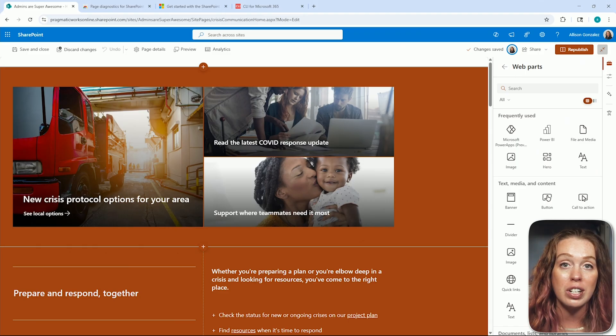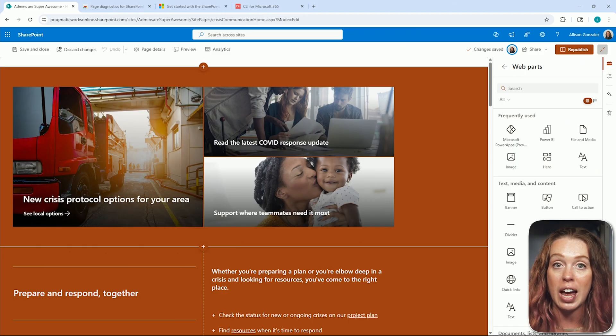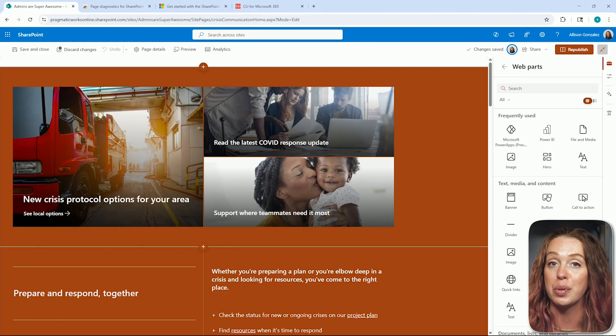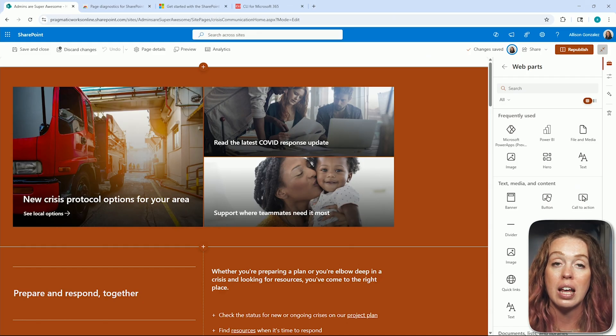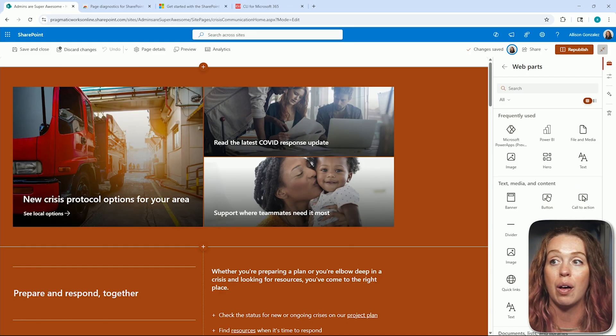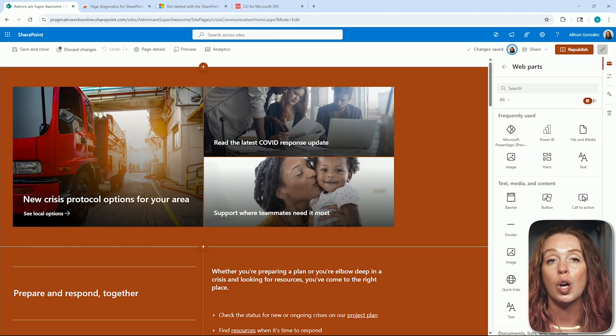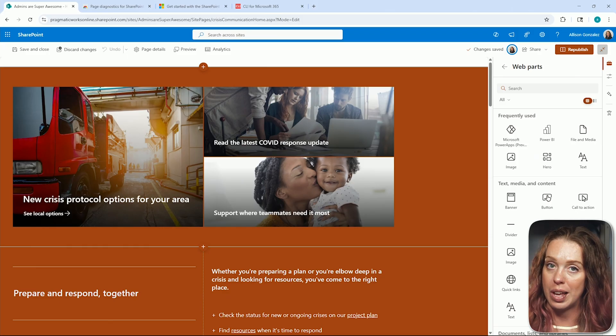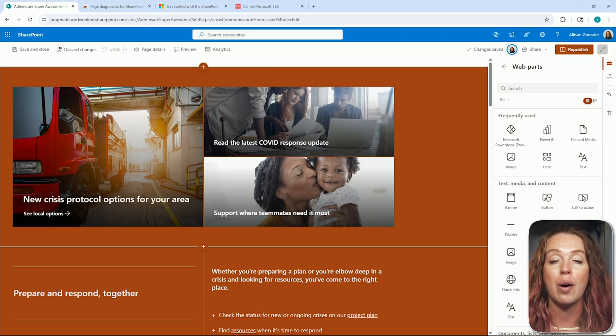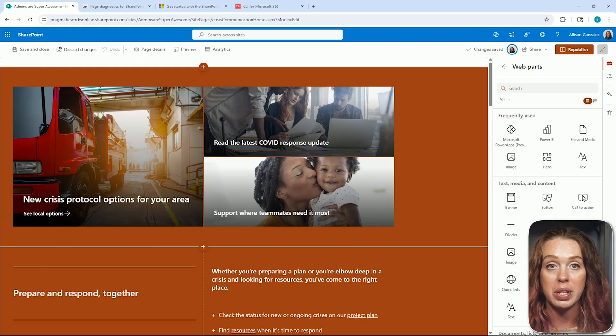So if your team insists on keeping them, consider adding collapsible sections or even breaking that content up across sub pages. That way we're spreading out that load. They get to keep the elements. Maybe we can move where those elements are located so that way we can really speed up our performance.